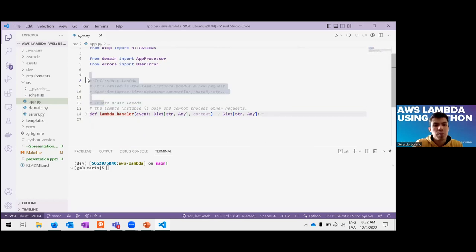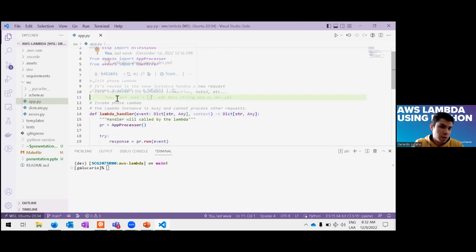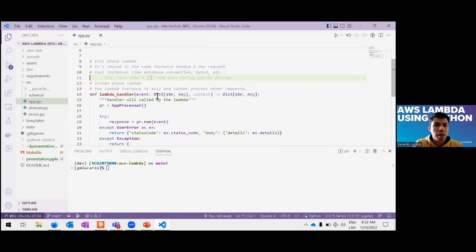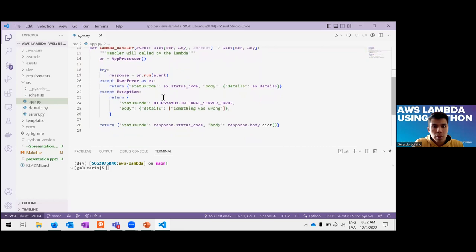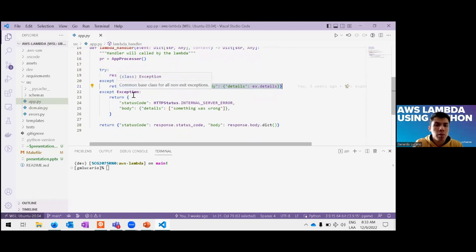This outer stage is important because here you can place things like database connections, Boto3 instances, or pre-built large files — things that run before the Lambda handler. Then the handler is like the main entry point. Everything in that code is regular Python code. The common way is to return a JSON body response.